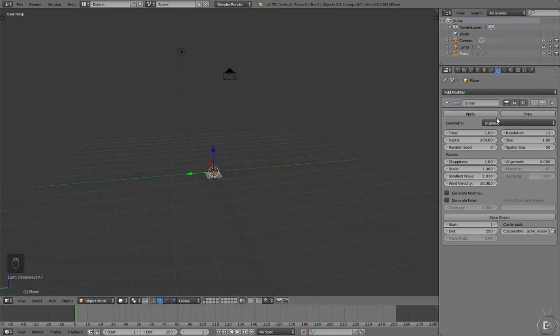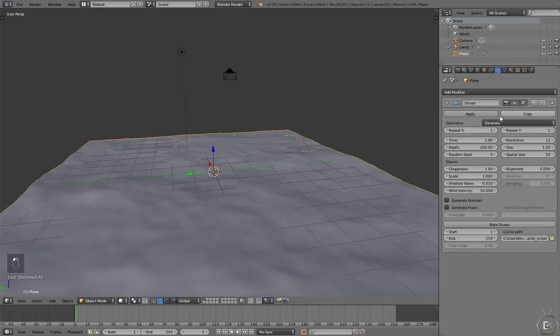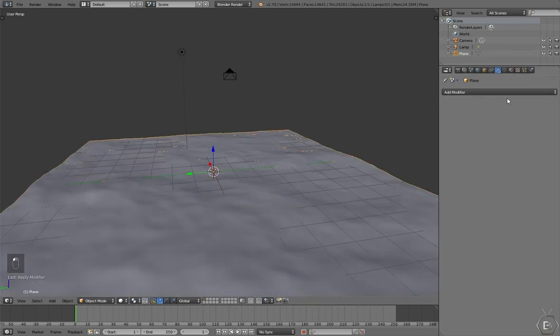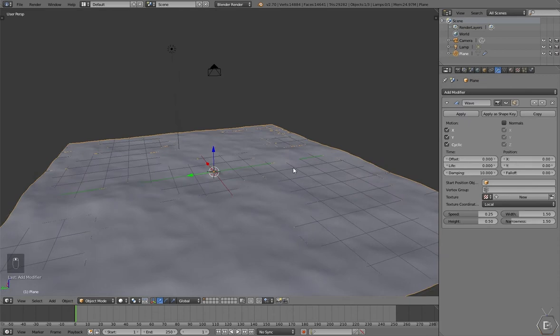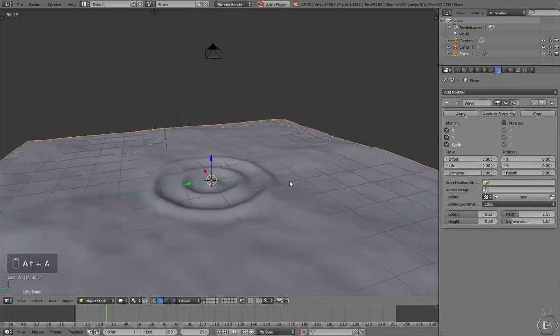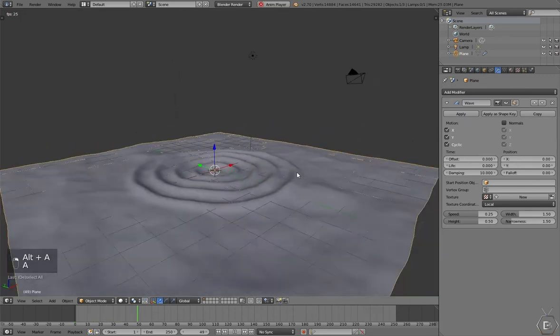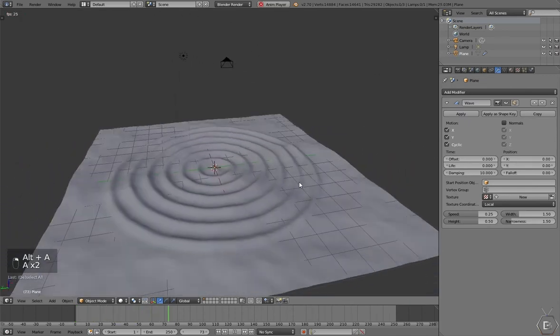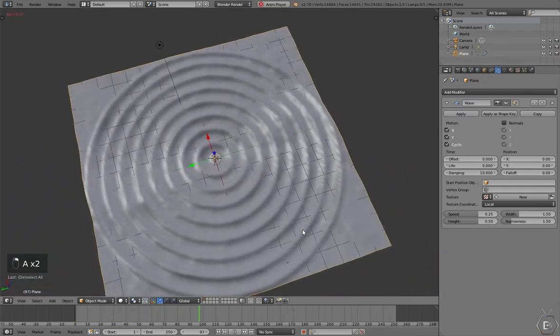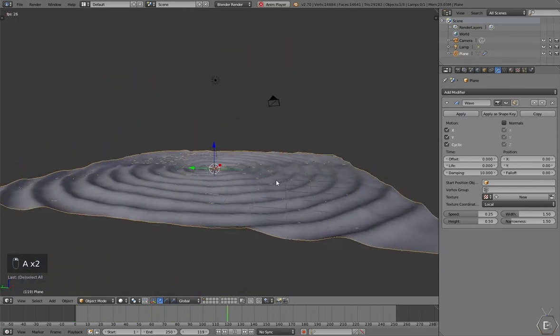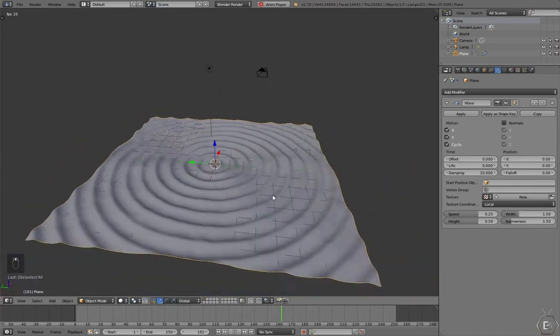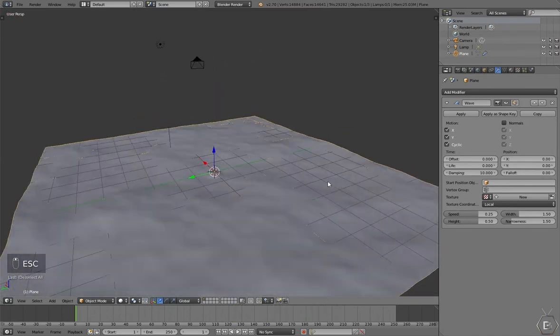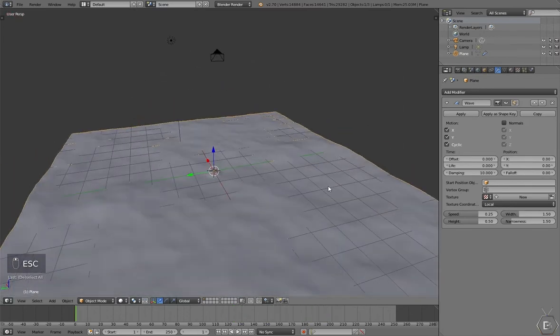And let's now add a wave modifier. As you can see, it starts acting like waves are affecting it, like a ripple effect. So that's not what you came here for.